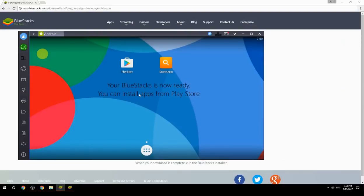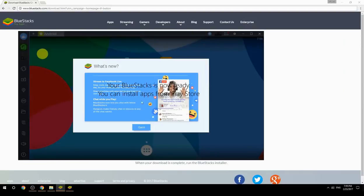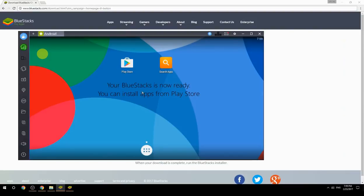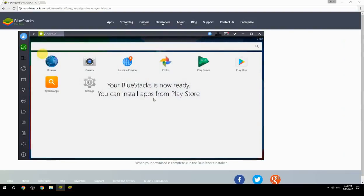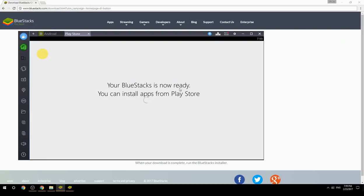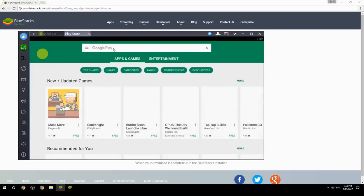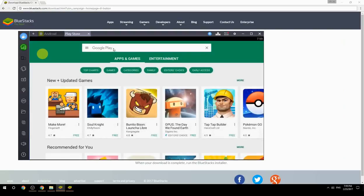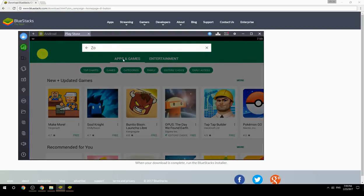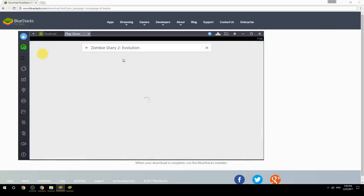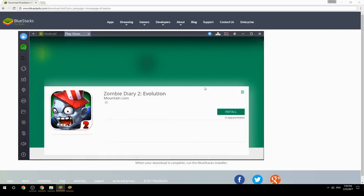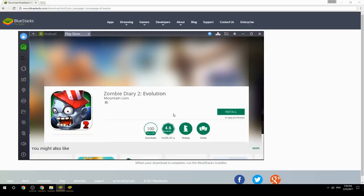Your BlueStacks is now ready and you can install apps from the Play Store. Search for your game name inside Google Play, click on the game icon, click the Install button, and once installation is finished, begin playing.